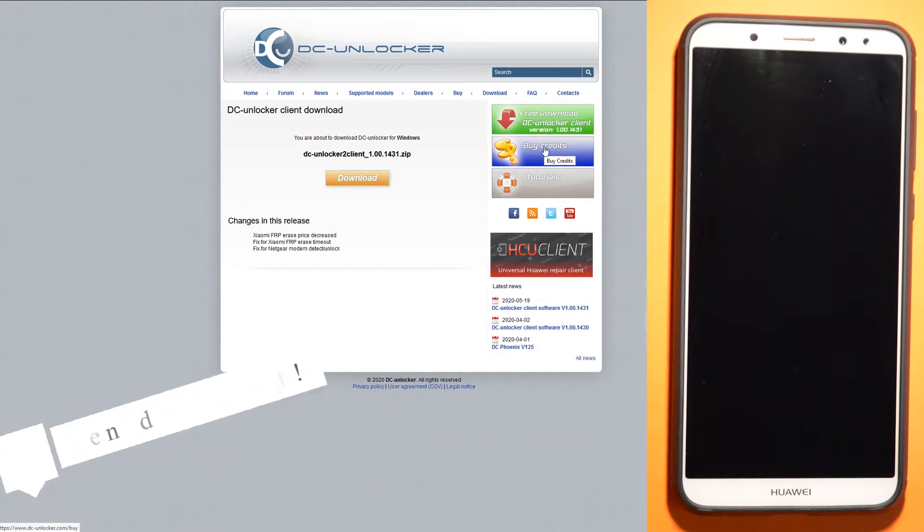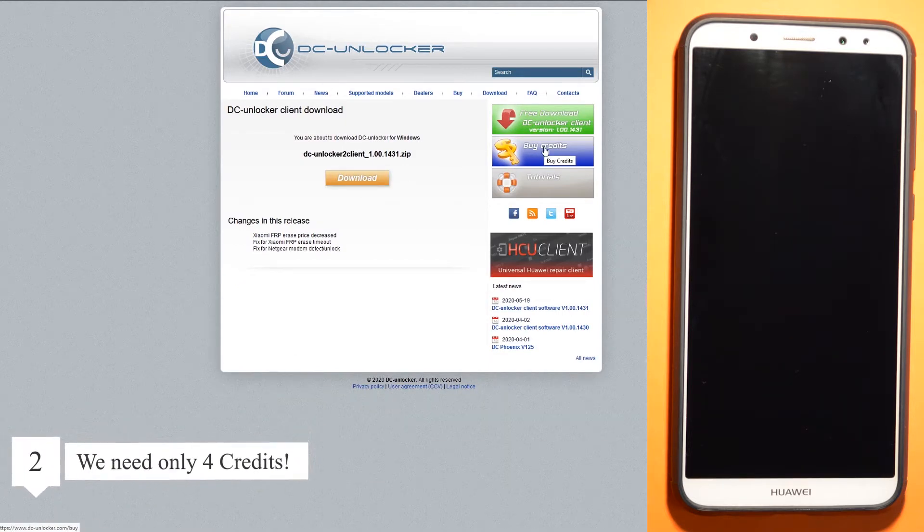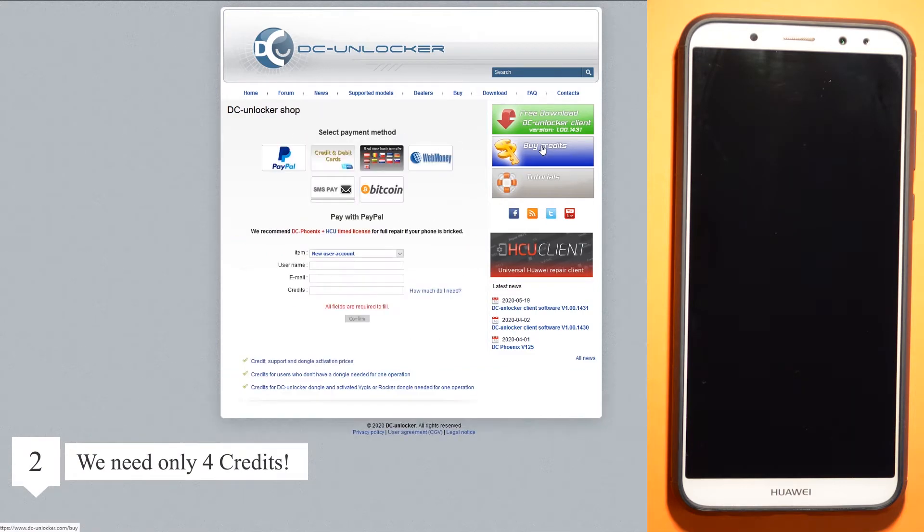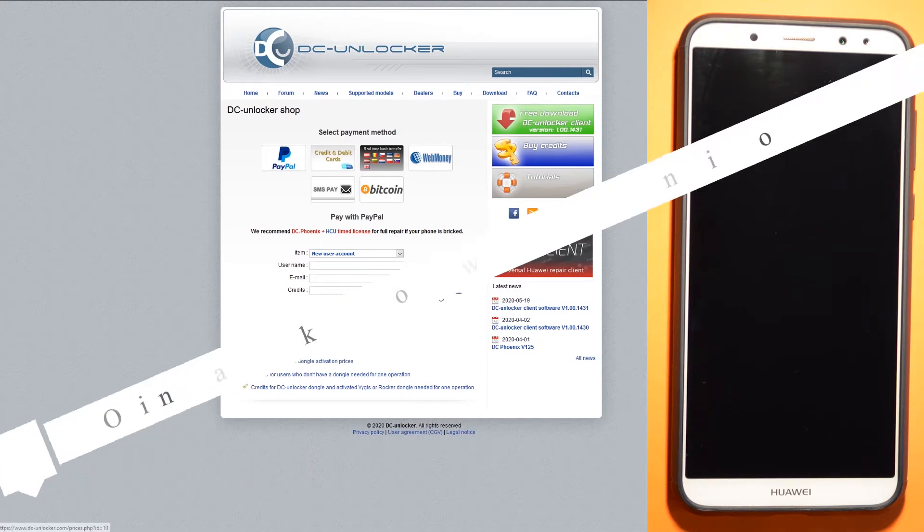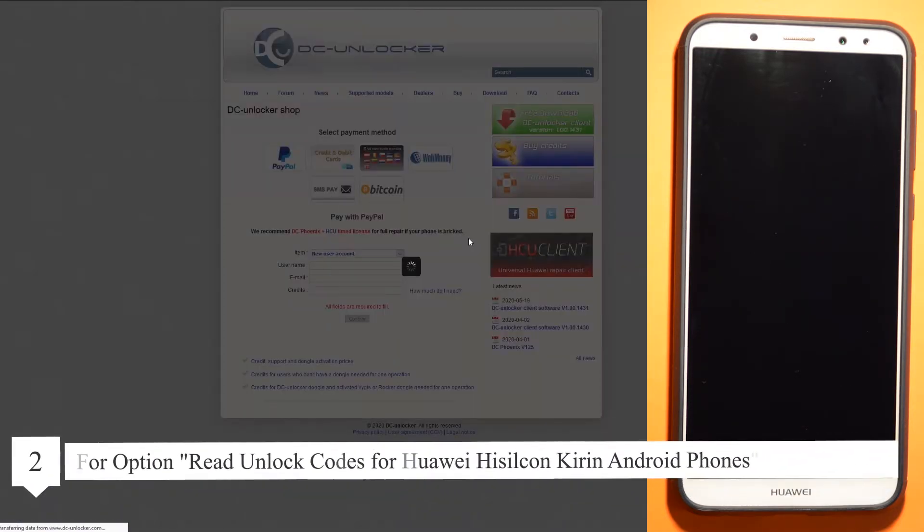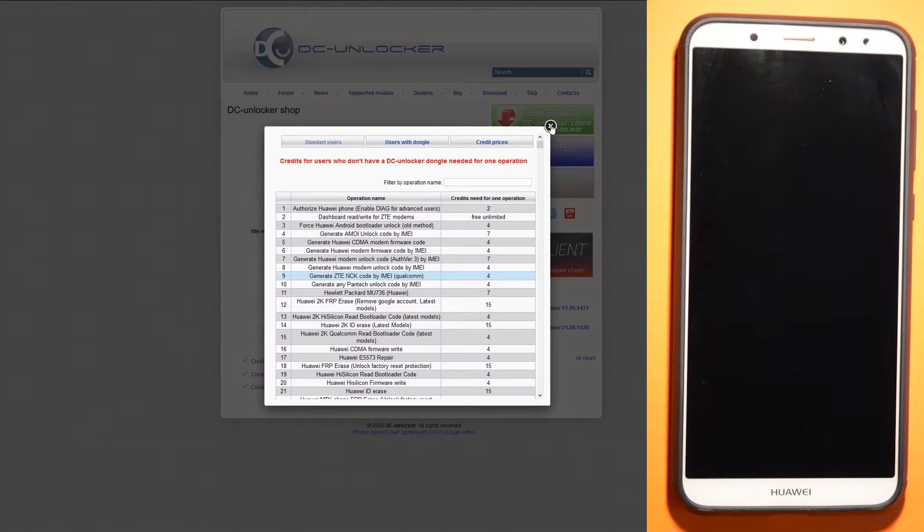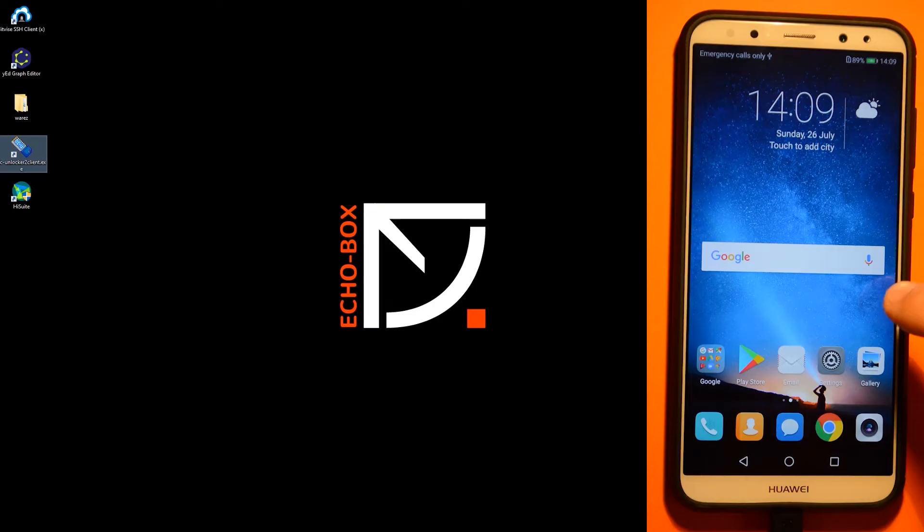Now we need to buy some credits. That's important. It's not too expensive for the option to read unlock codes for Huawei HiSilicon Kirin Android phones. We need four credits. You can pay with PayPal.